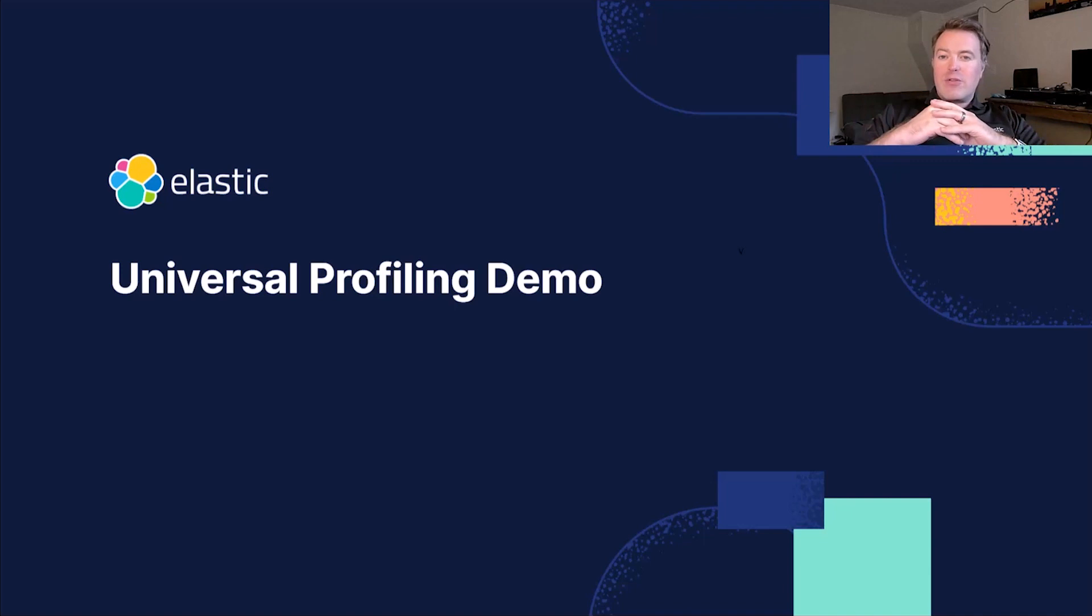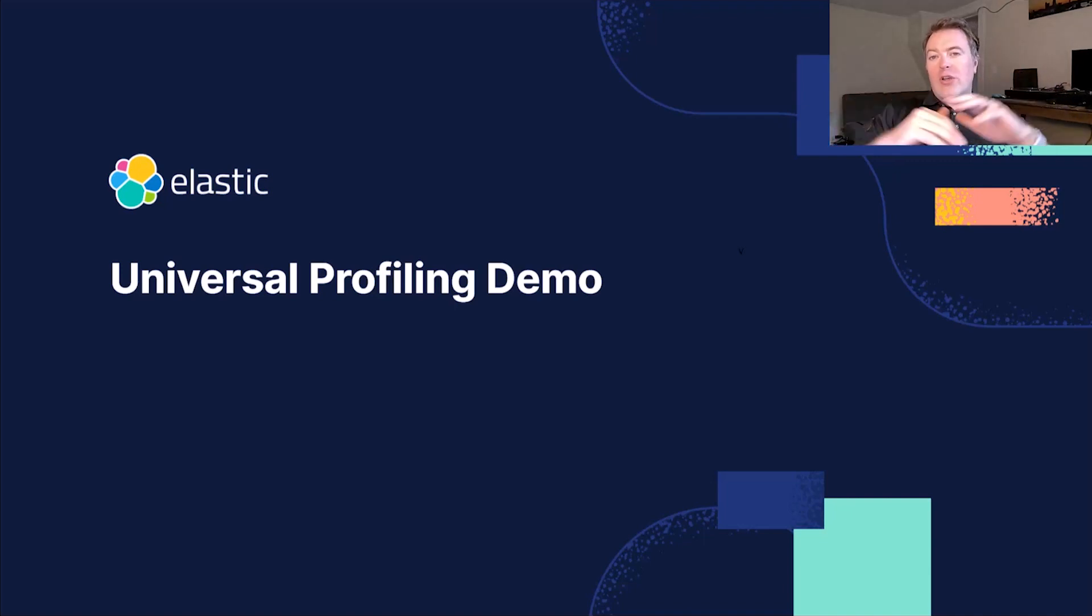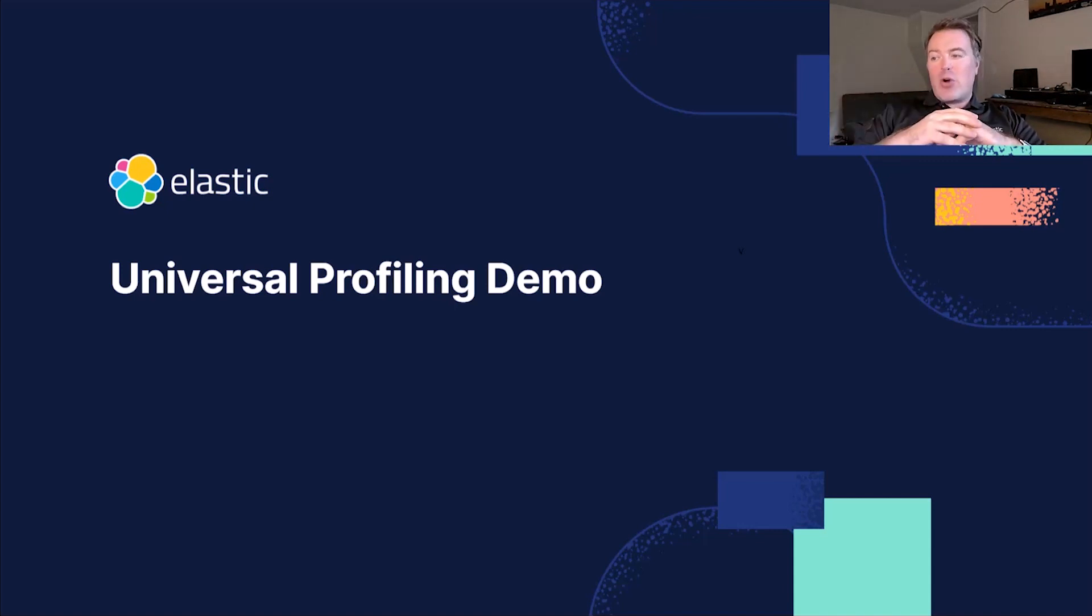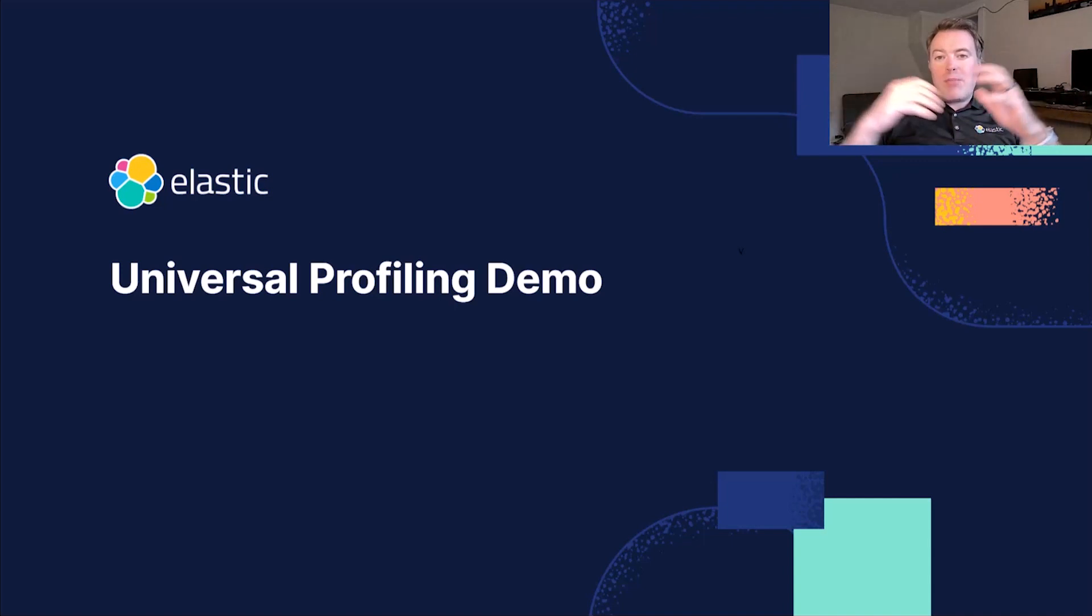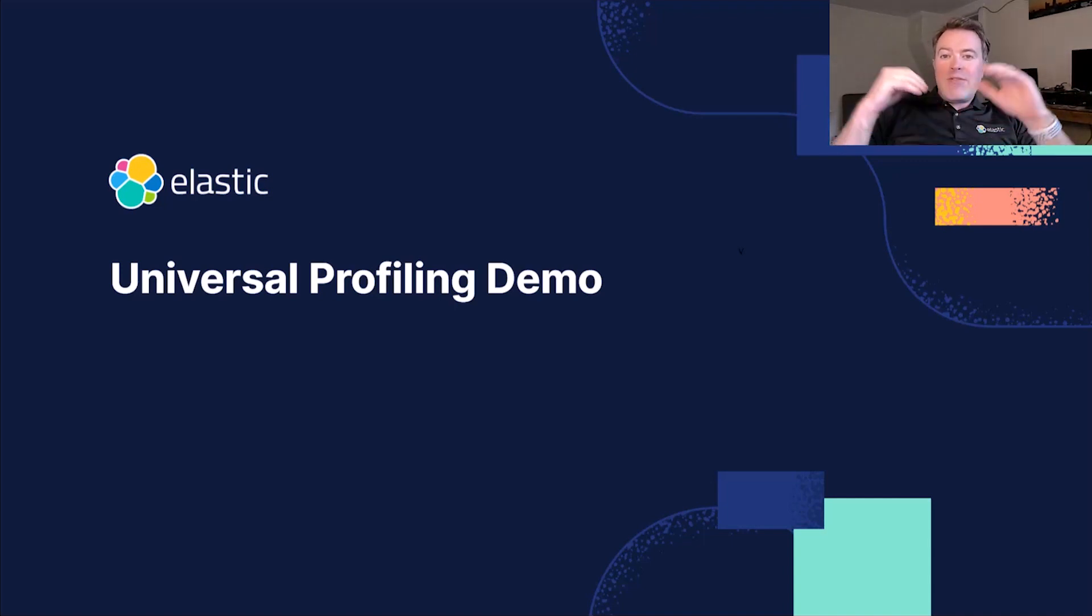Elastic Universal Profiling is a whole system, always-on, continuous profiling solution that eliminates the need for code instrumentation, recompilation, on-host debug symbols or service restarts. Leveraging eBPF, Universal Profiling operates within the Linux kernel space.